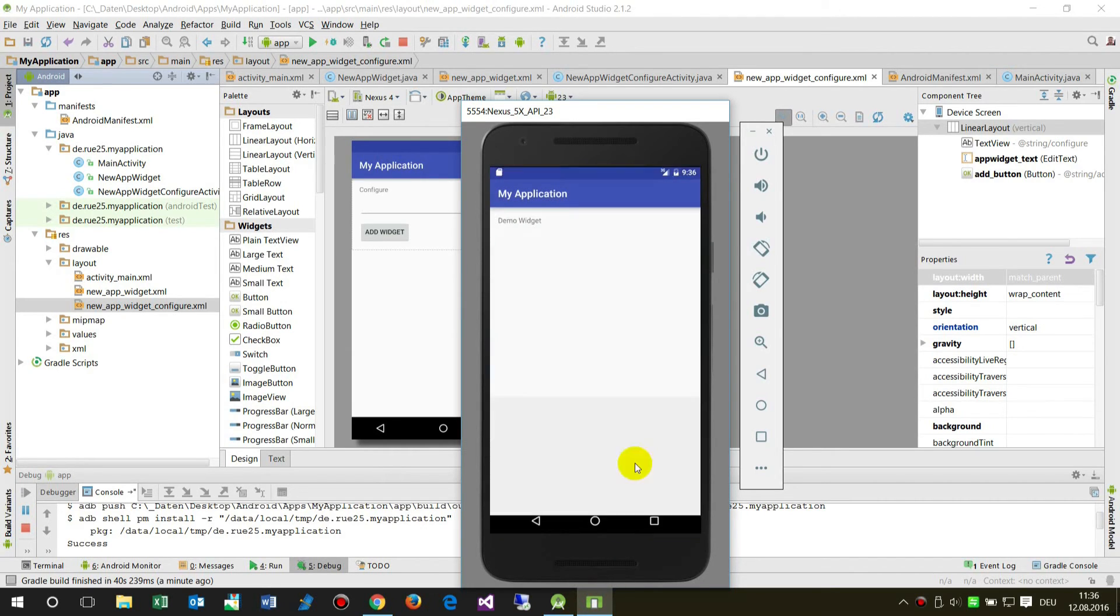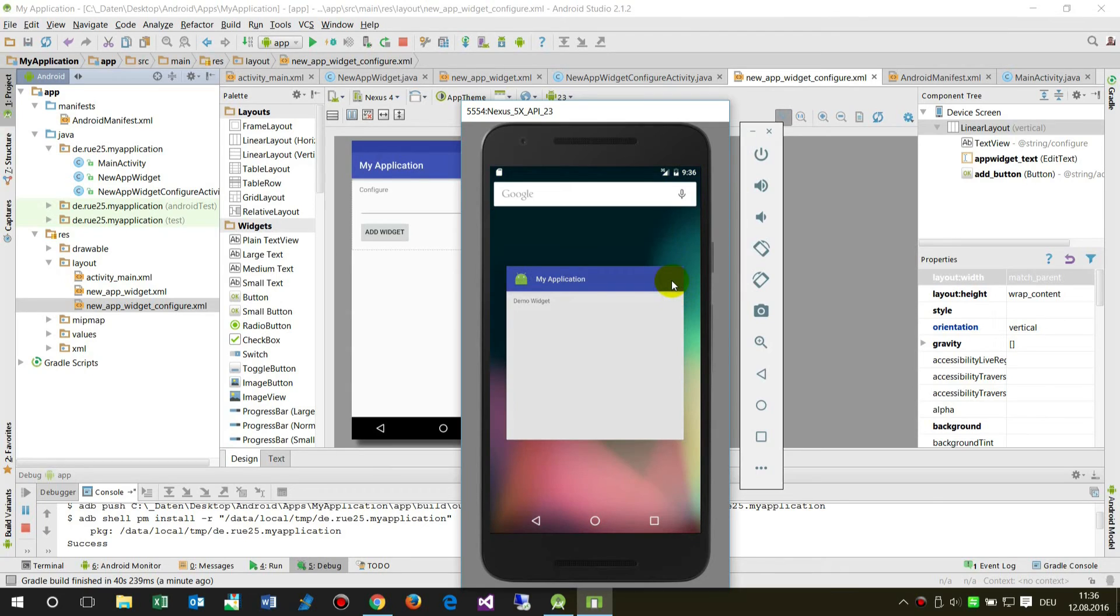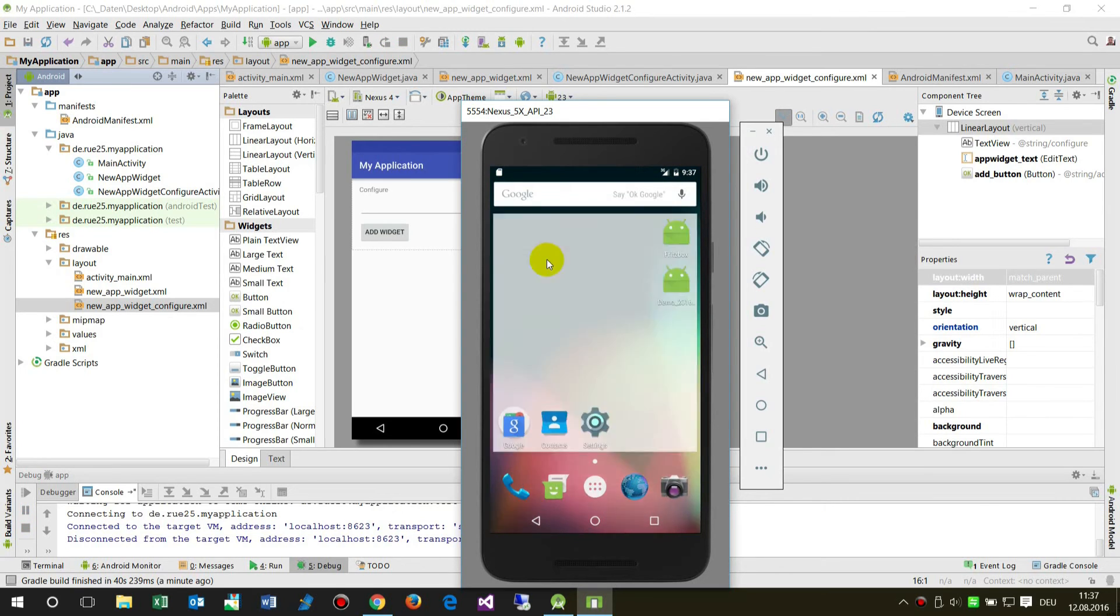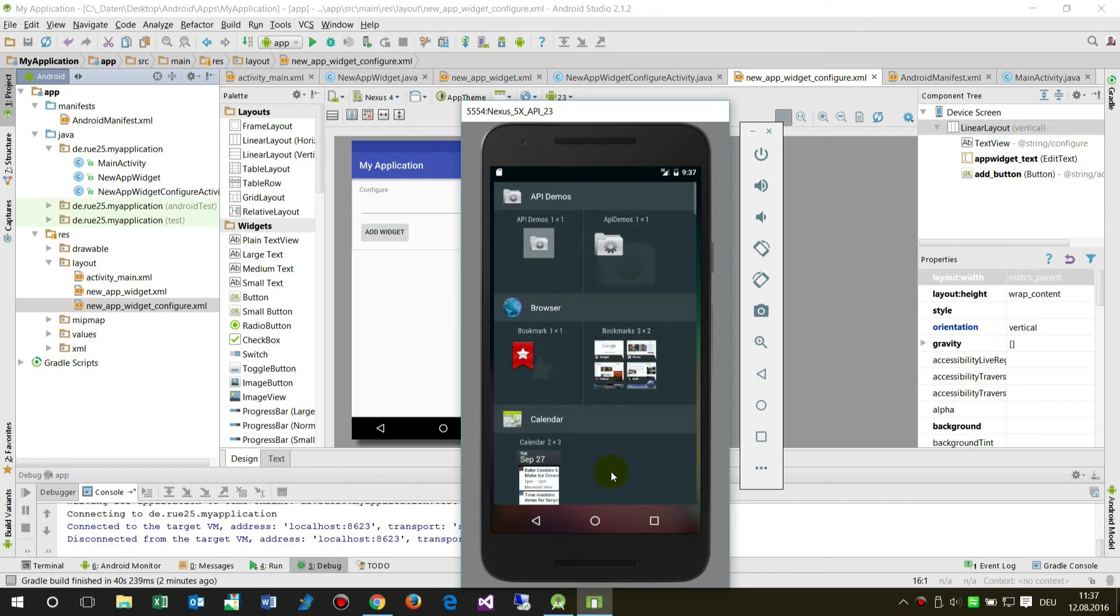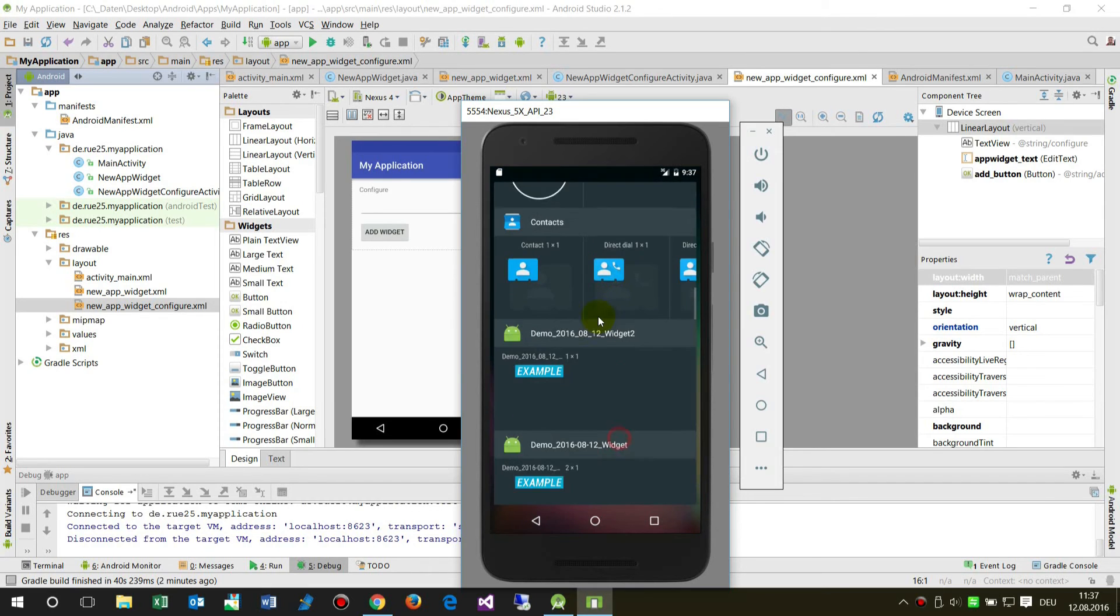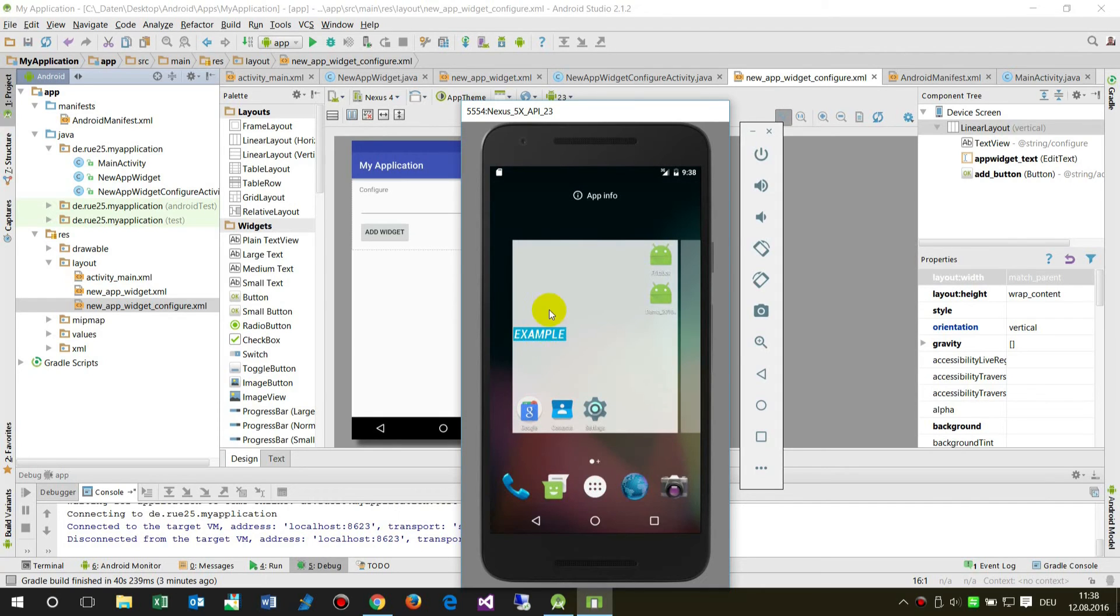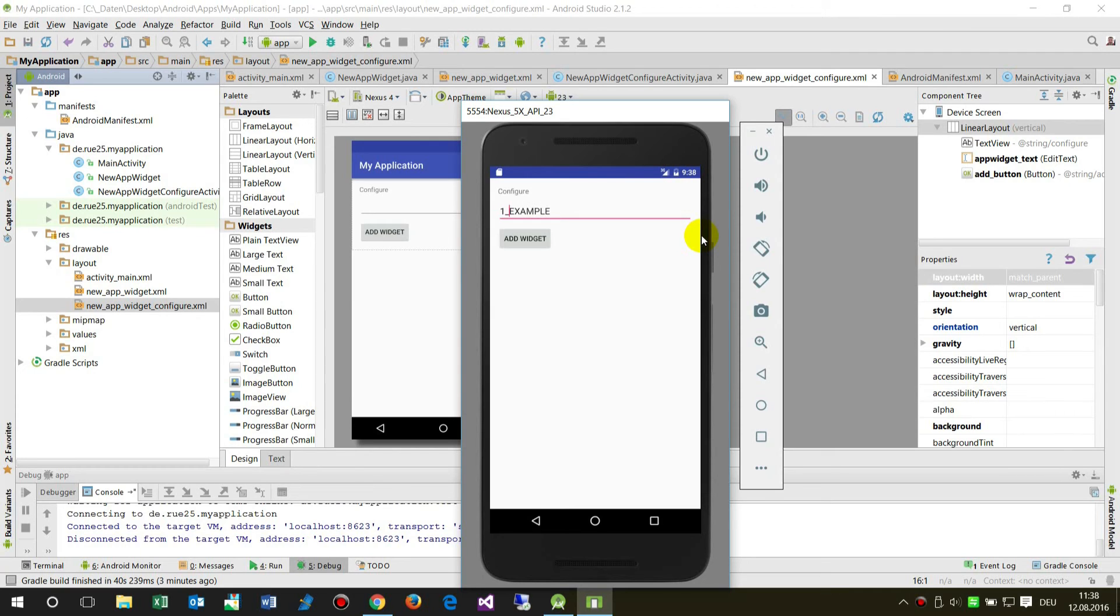When the system came up, this is the app itself. Now when I click on the home screen, a widget block comes up. When I click and hold it, I can place it somewhere on my home screen. When I drop it there, a configuration automatically comes up.